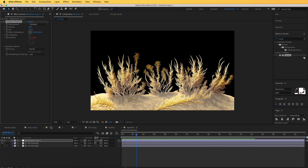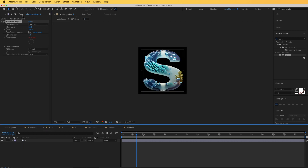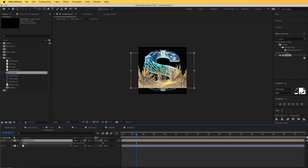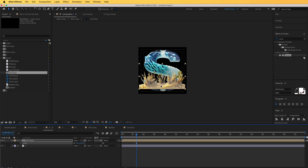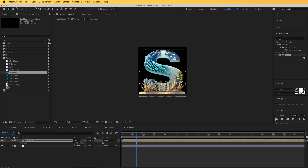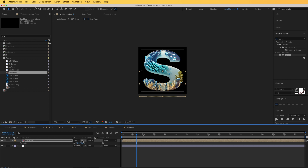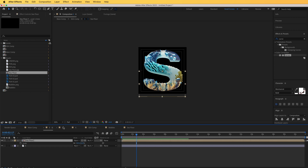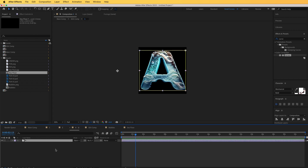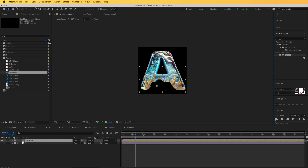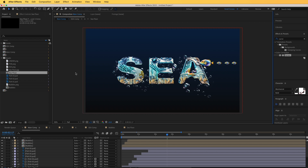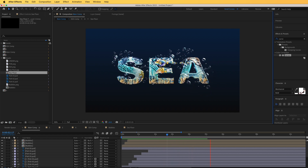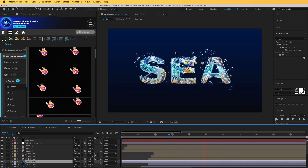Now I'll go to each letter composition and bring the sea floor into each one, repositioning it and making it smaller so it appears as a very subtle element at the bottom of each letter. I'll click the T button so it shows up only on the layer underneath it. Doing the same for all the other letters — and now we have that nice vegetation at the bottom of each letter.